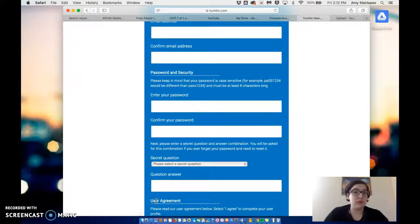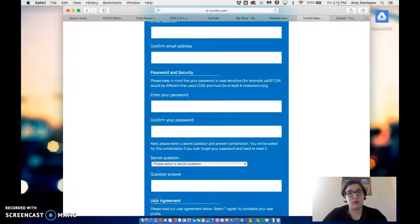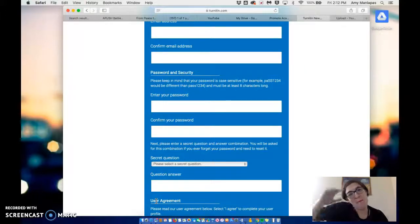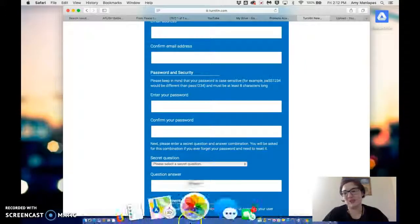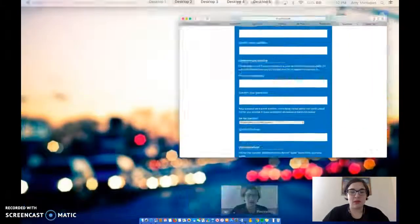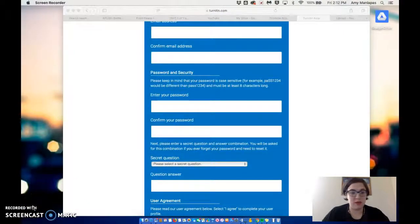If you're somehow confused by this process, please let me know. And this is for Sarah Shapiro. Sorry about that. You guys have a good day. Register. Thank you.